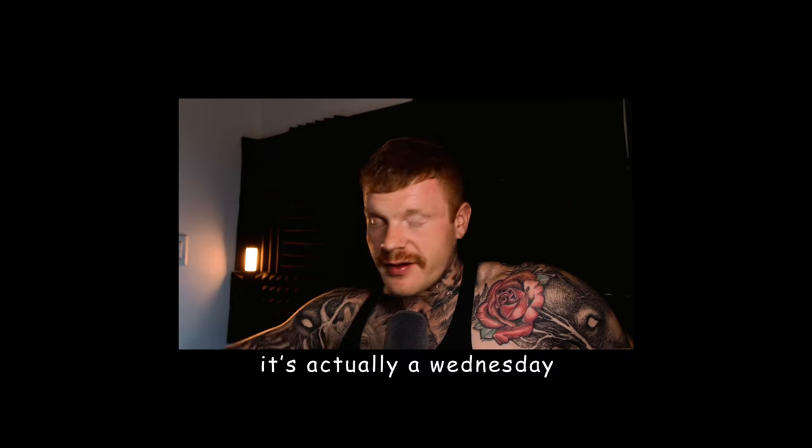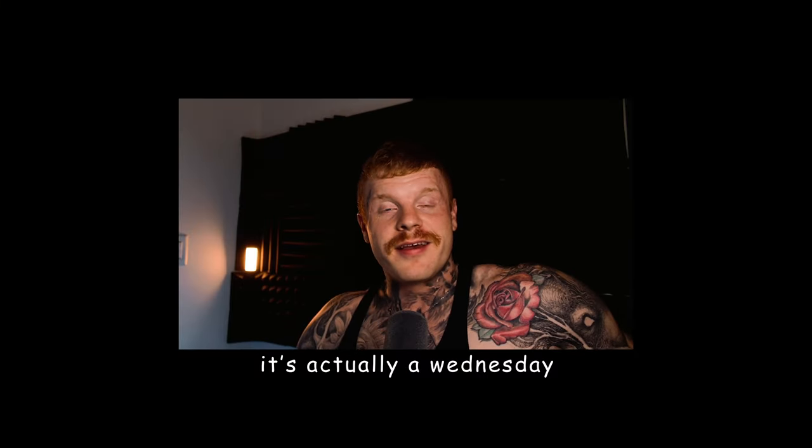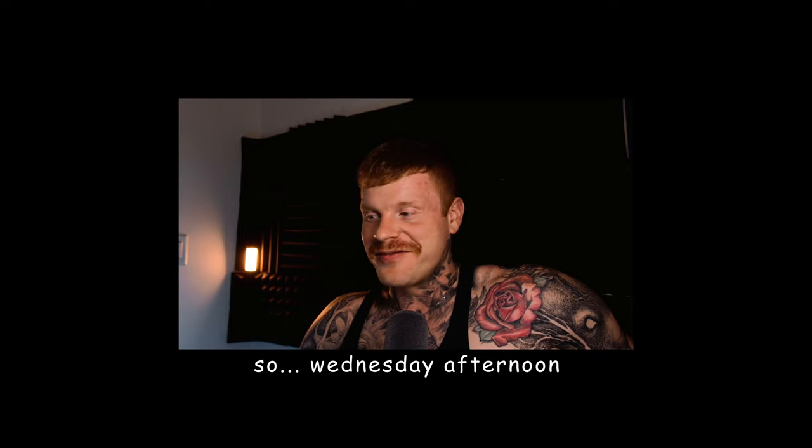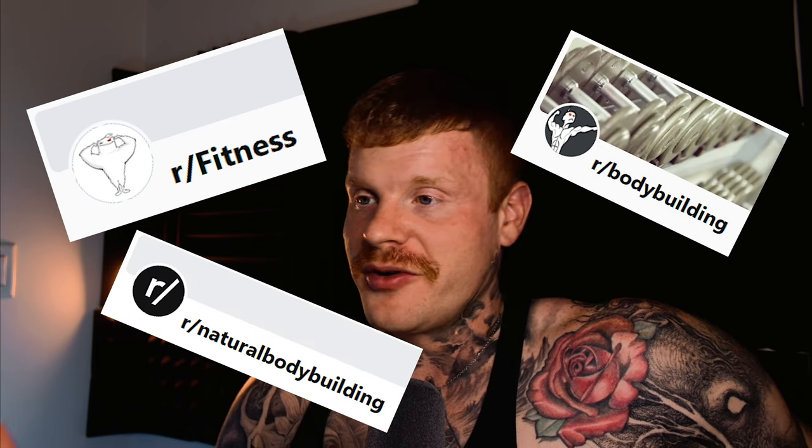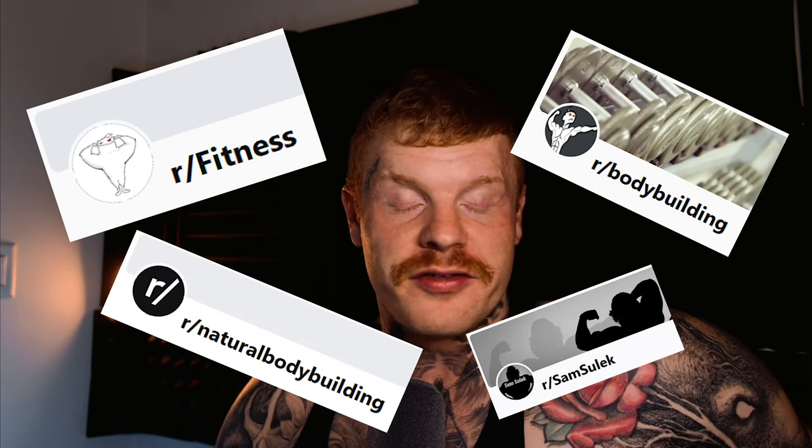What do I do for fun on a Wednesday afternoon when I have nothing else going on? Well, I go on Reddit, specifically to r/fitness or r/bodybuilding, natural bodybuilding, r/SamSulek. There's just a lot of less well thought out questions being asked there.